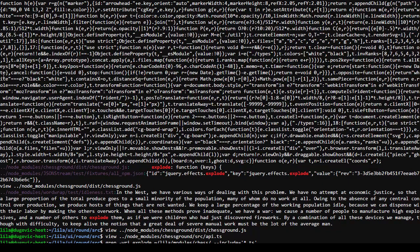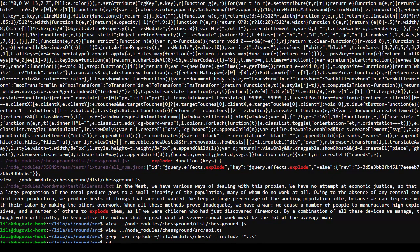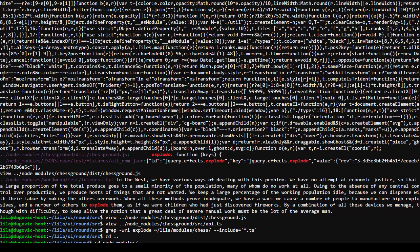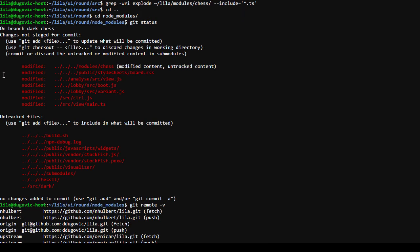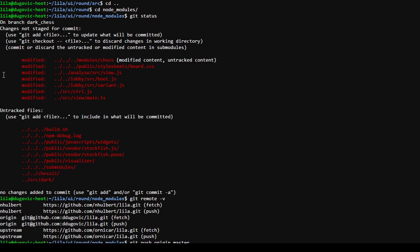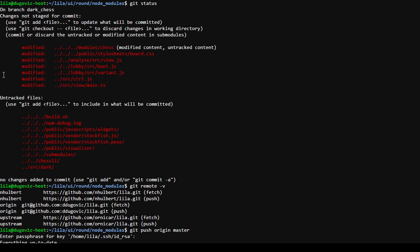Now I've got to figure out how chess ground integrates into this. I see that it's a node module, but if I start editing the node module... let's do git status, git remote -v. I forgot I did this. Now let's push all the changes - git push origin master. I'd forgotten that I had done this sort of thing.